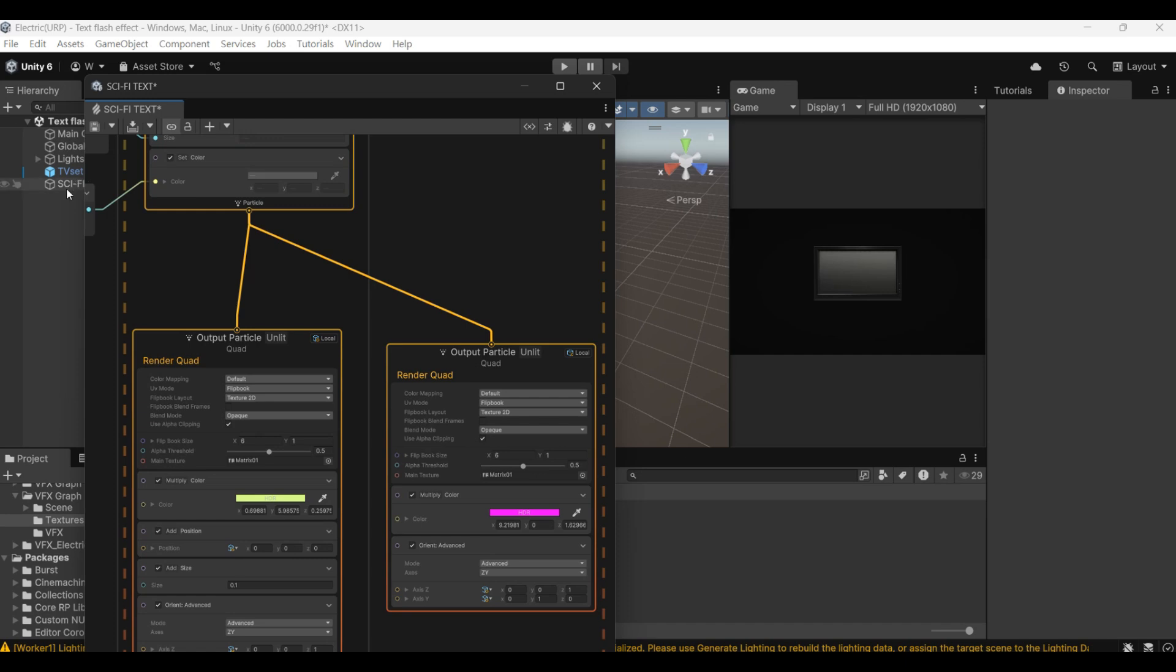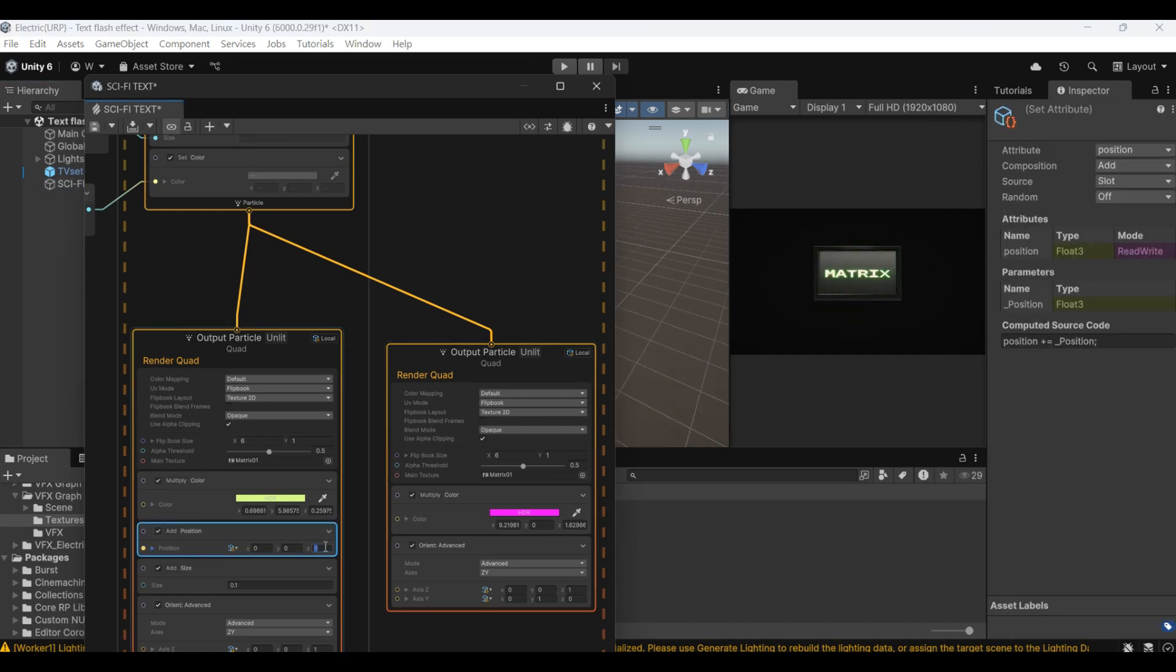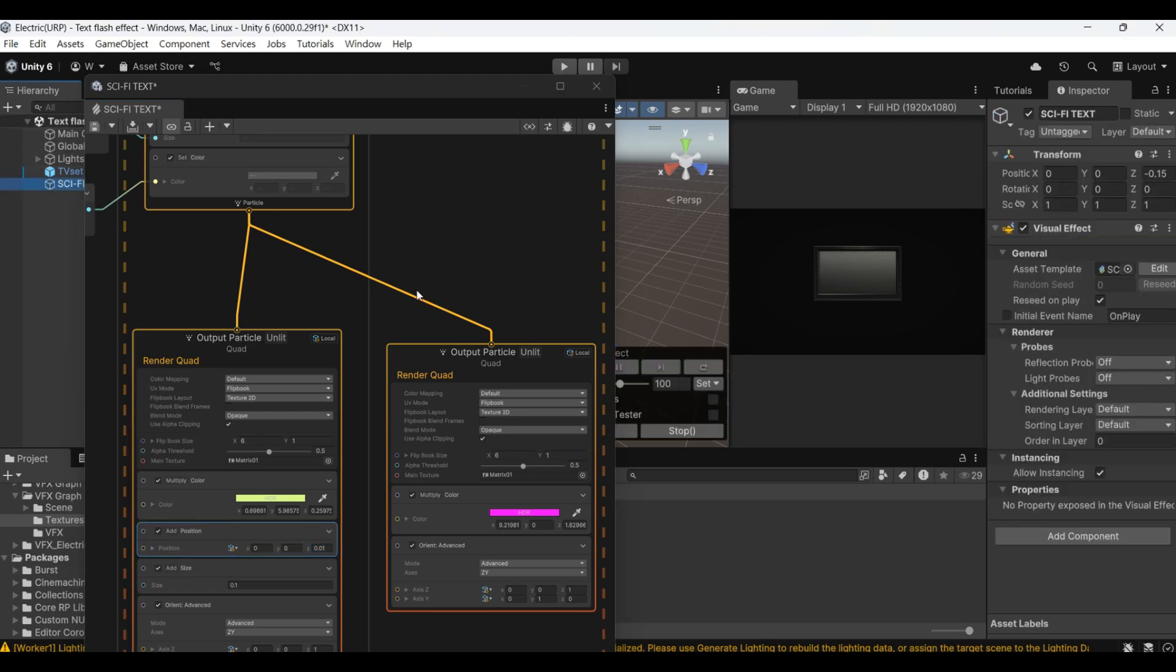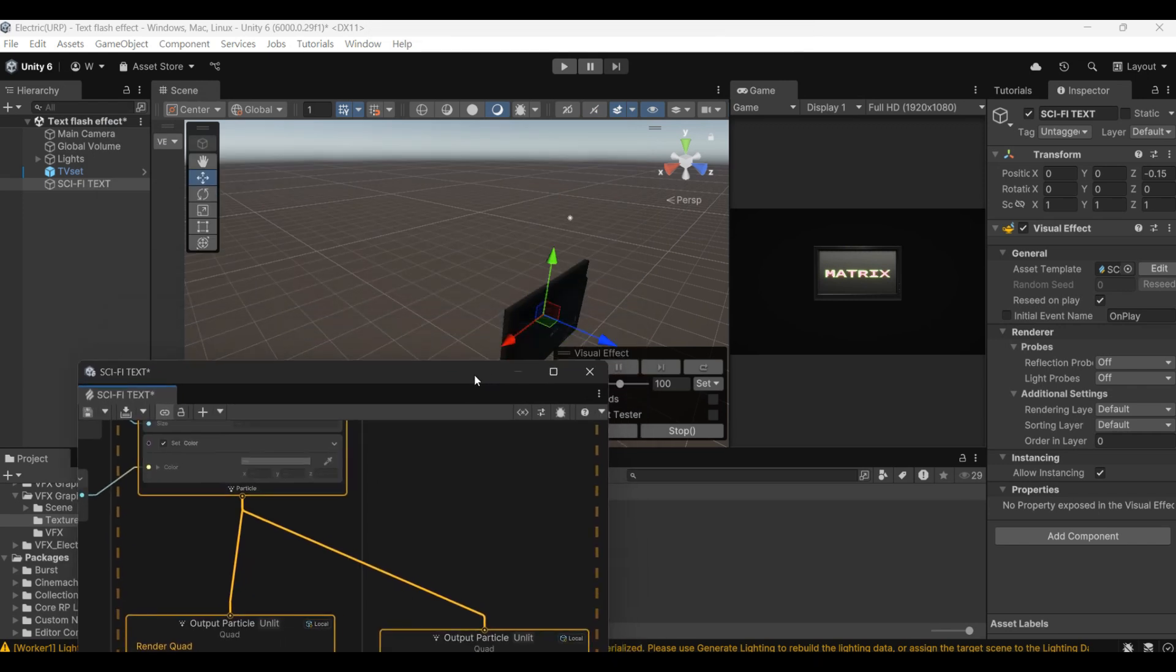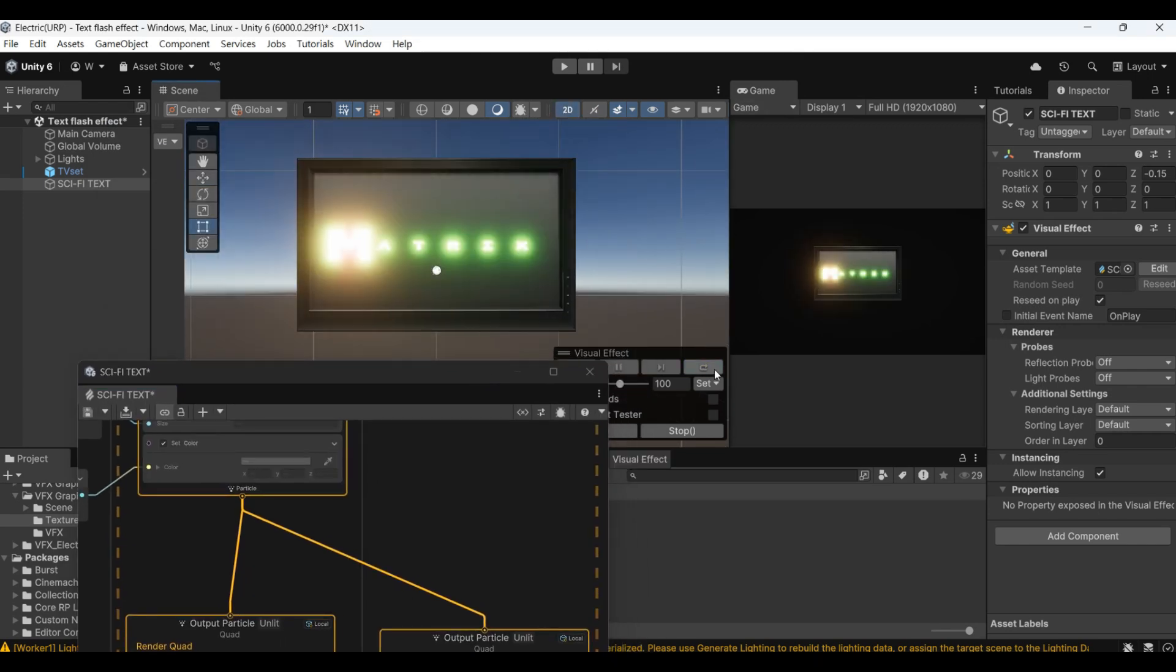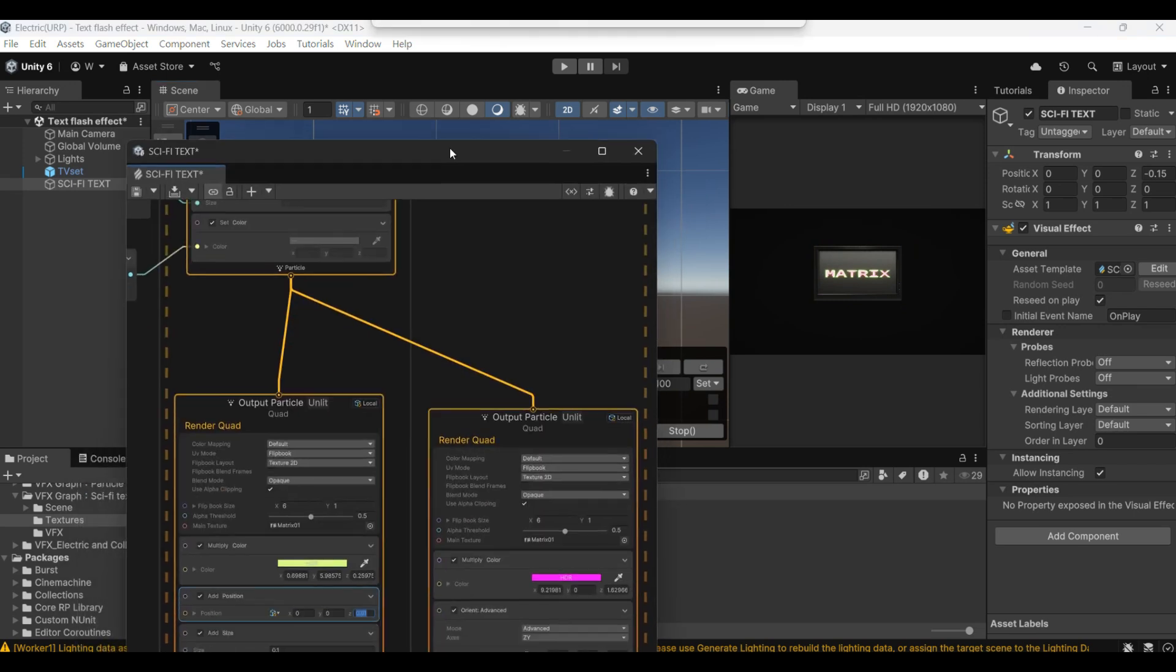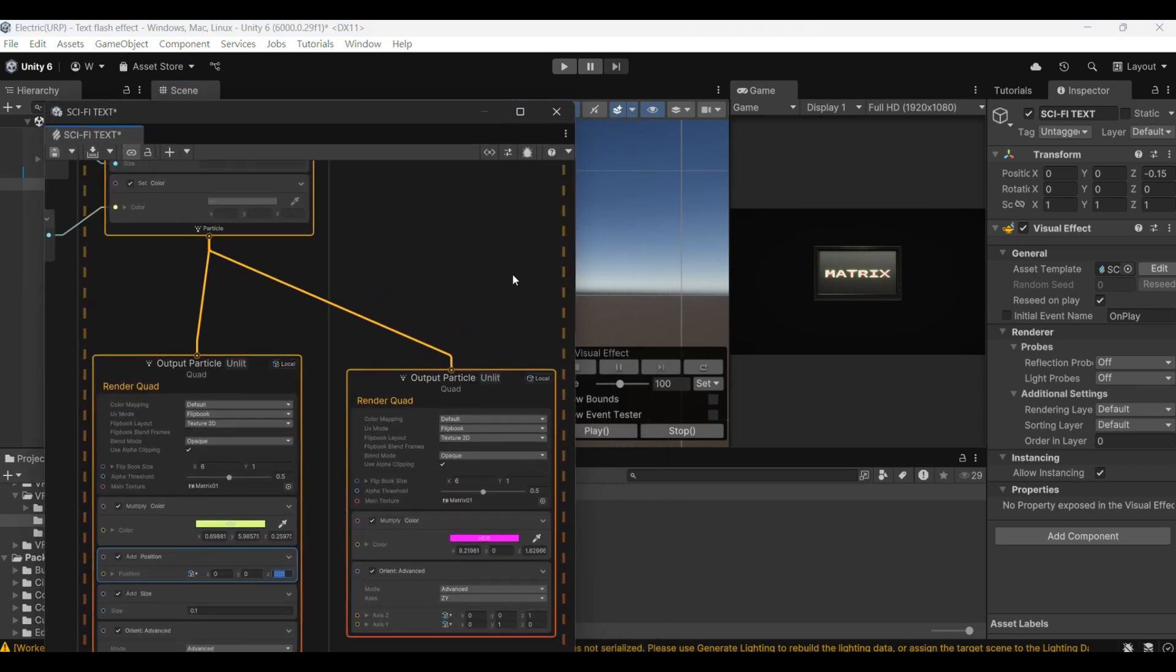And now I can't see it because this position needs to be adjusted. The original Z axis of this was adjusted to 0.01. Now you can see the paint text in front.